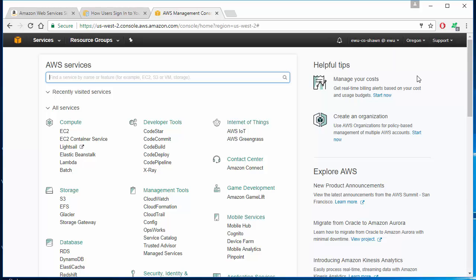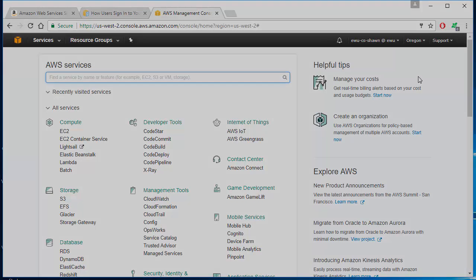Just make sure you follow these steps and not go to amazon.com trying to sign into your AWS console. Thank you guys for watching. If you have any questions, please leave them in the comment section below. If you like this tutorial, please give me a thumbs up and subscribe for more. I'll see you guys next time.